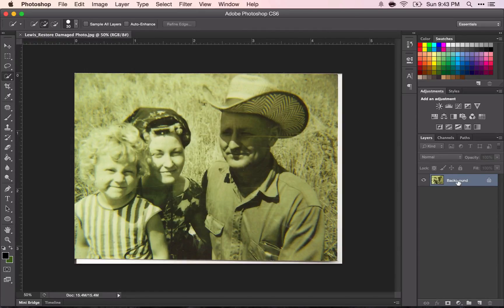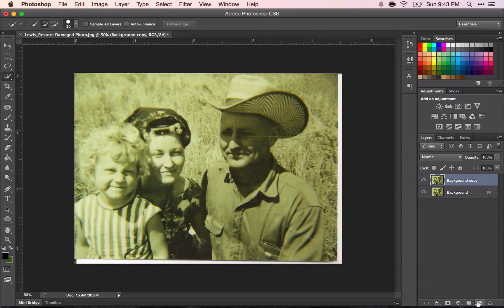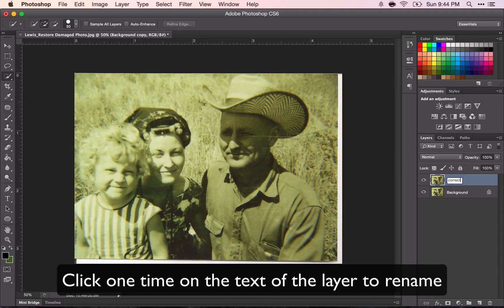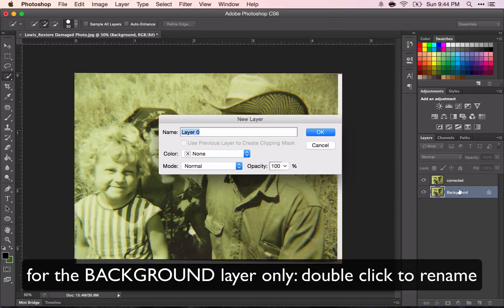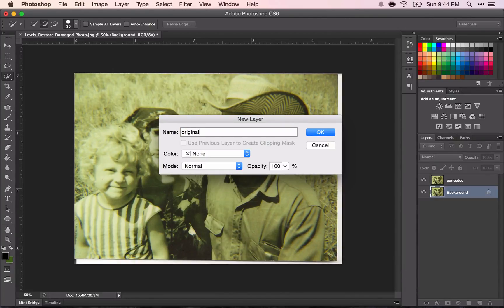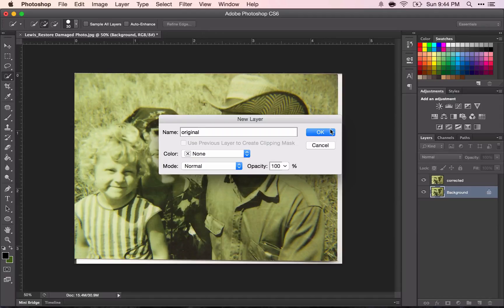You're going to need to make a copy of the background layer. You can do this by dragging down to the new layer button or holding down ALT and dragging up. Rename this layer 'corrected' and rename the background layer 'original.' When you double-click on this layer it will bring up a pop-up — just rename it original. Make sure you're on the correct layer; you don't want to make changes to the original when you mean to be on corrected.